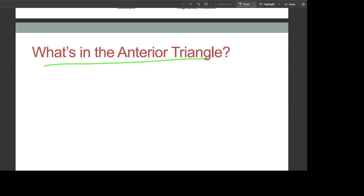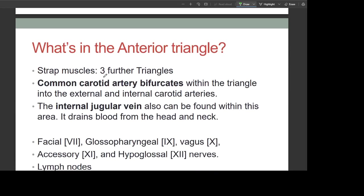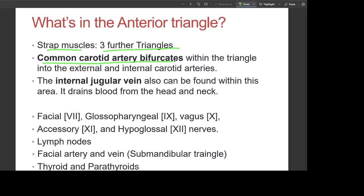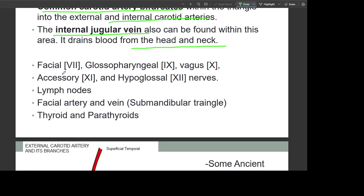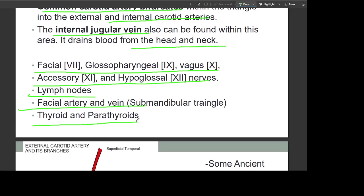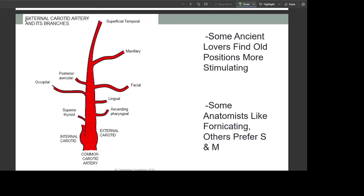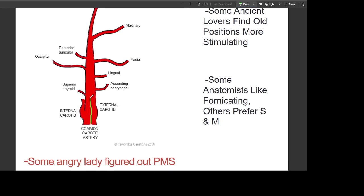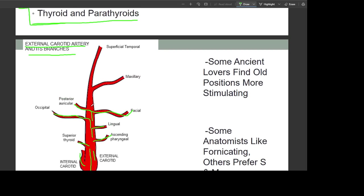In the anterior triangle there are three strap muscles and three further sub-triangles. The common carotid artery bifurcates within the anterior triangle into the external and internal carotid arteries. The external carotid artery and its branches: first the common carotid, then it divides into internal carotid, then lingual, then occipital, then posterior auricular, then facial, then above into maxillary and superficial temporal.